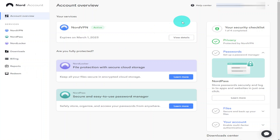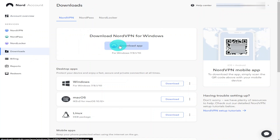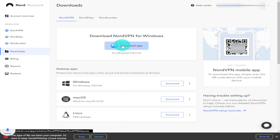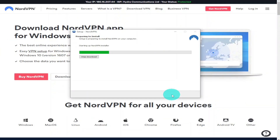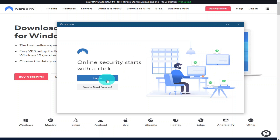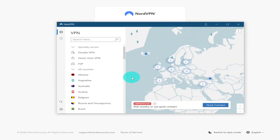To install NordVPN onto your desktop, go to your account page and click Downloads on the left-hand side, then click Download App. Once the page has loaded, install it like any other program. Once installed, log in.